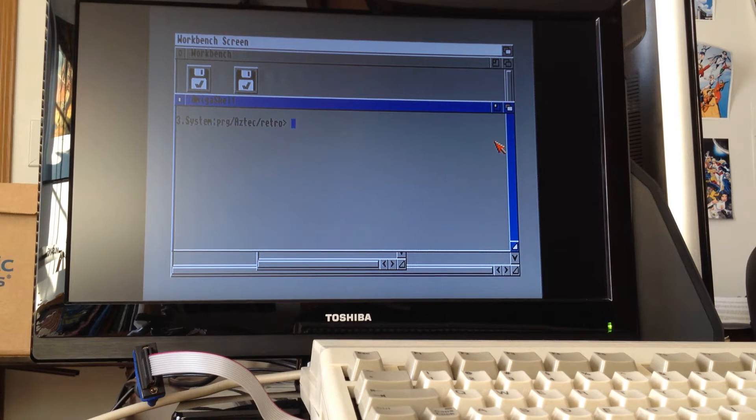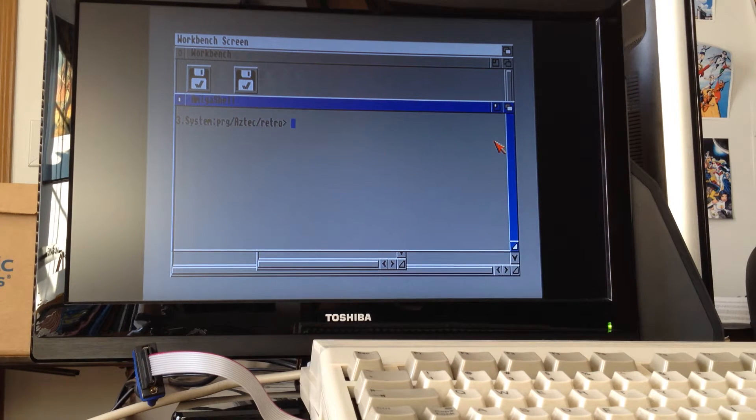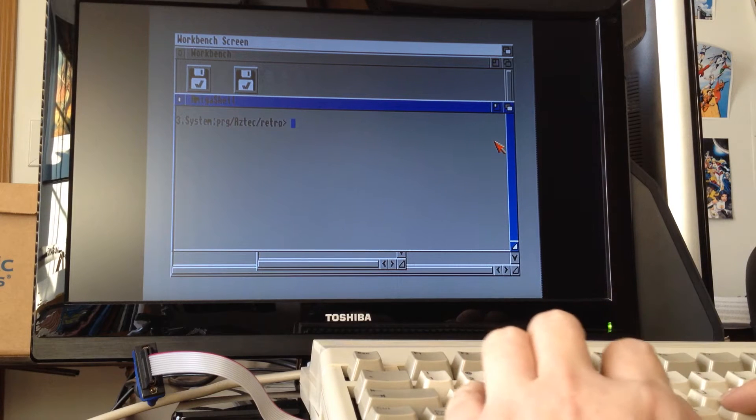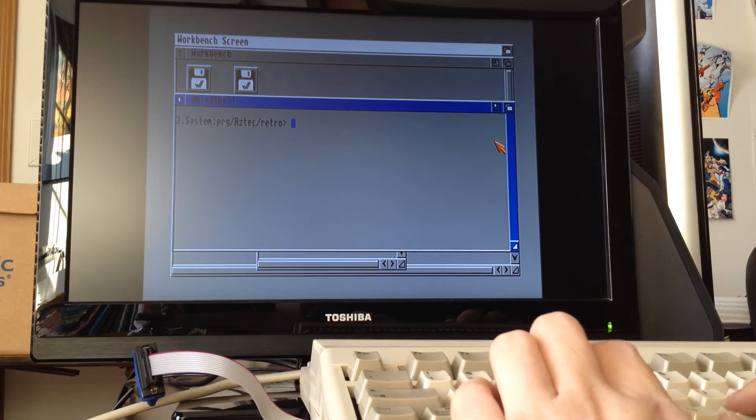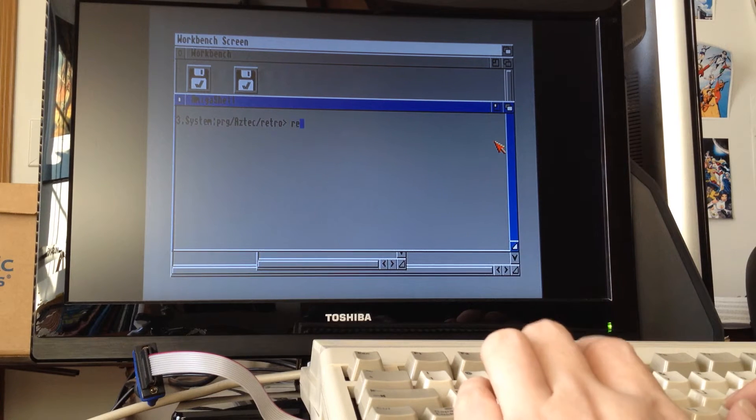This video is a demonstration of my RetroChallenge 2014 winter warm-up project, which is 3D graphics on a Commodore Amiga 500.